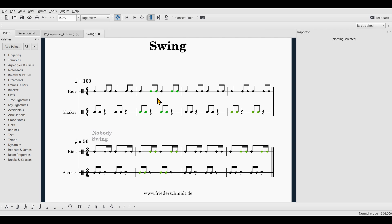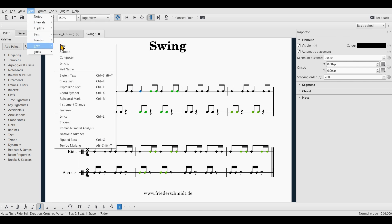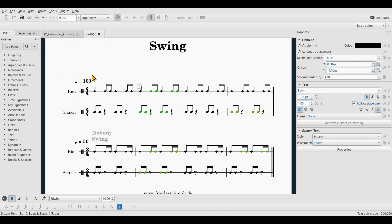If you want everybody to swing from a certain note on, just select the note and add a system text. You can do so by going to add text and select system text.